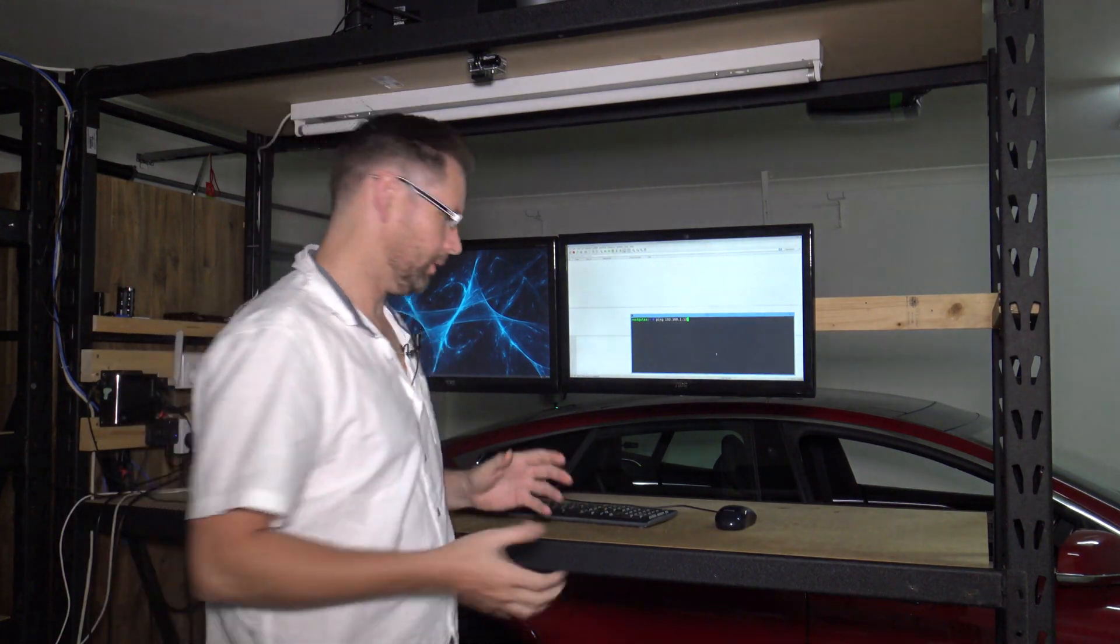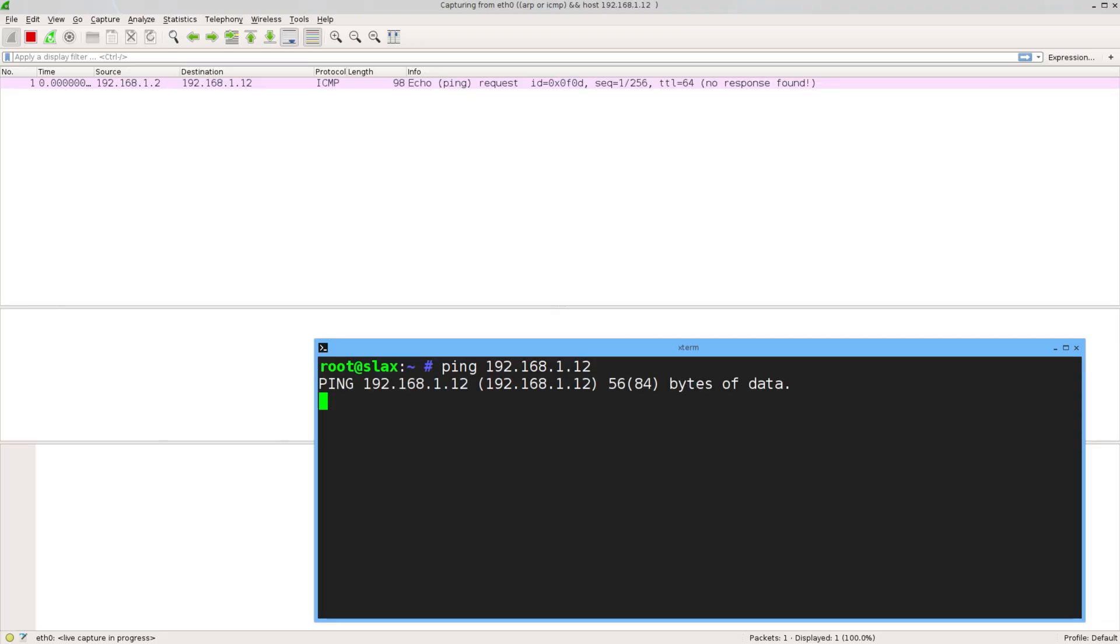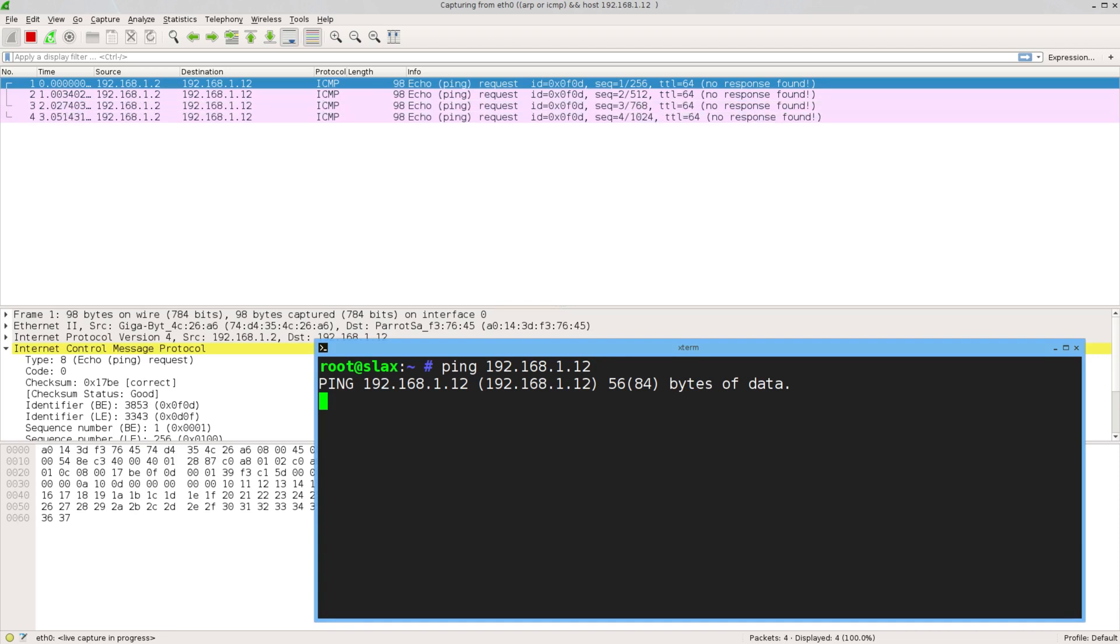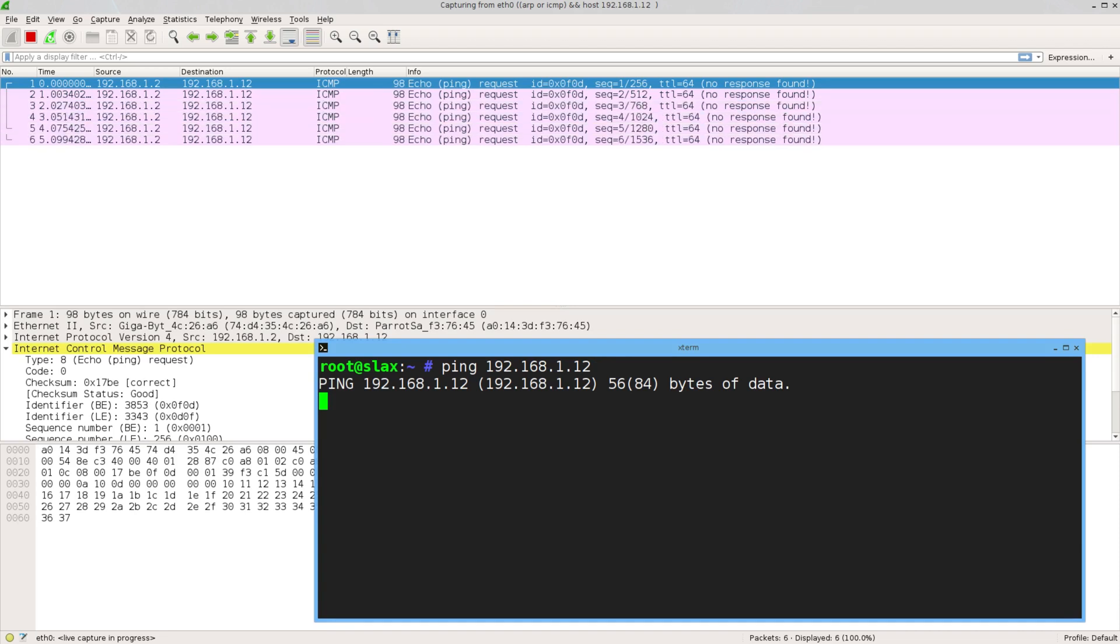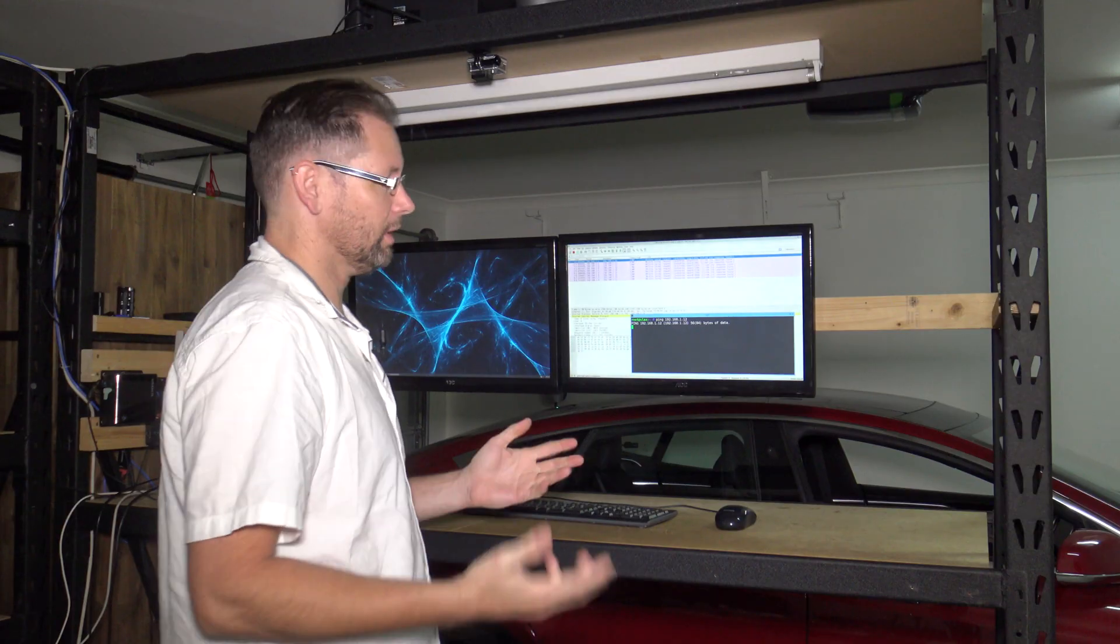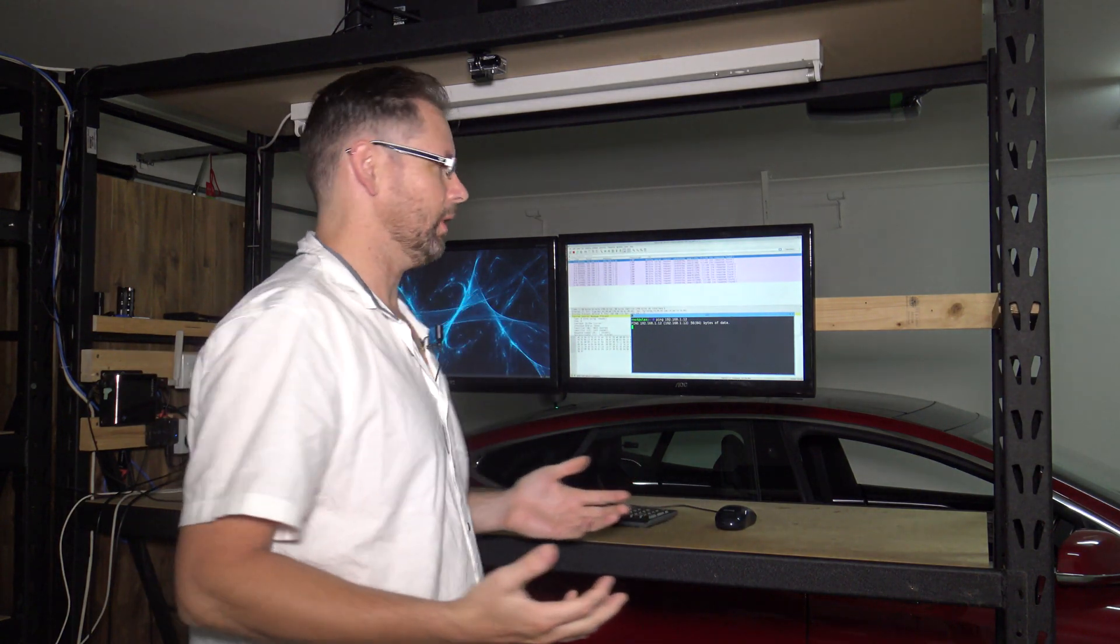I'm going to ping a host now that I know is alive. Here we can see in the captures the ping request going out but no response coming back. Initially you'd think the host isn't live on the network.